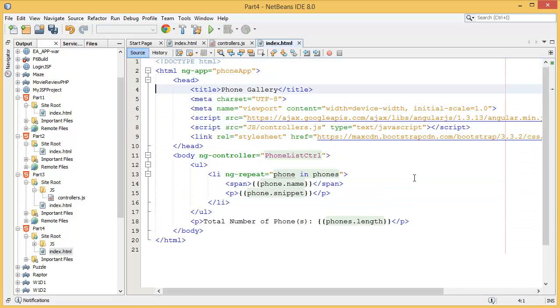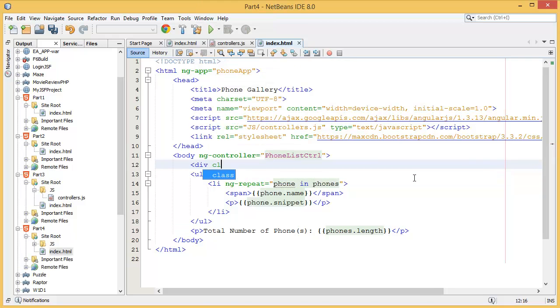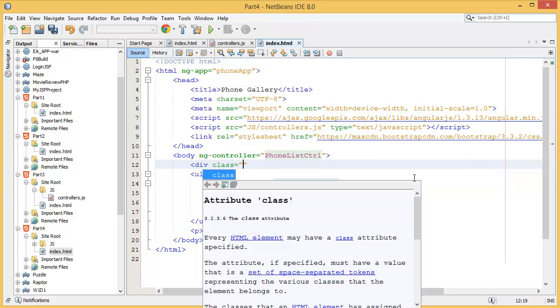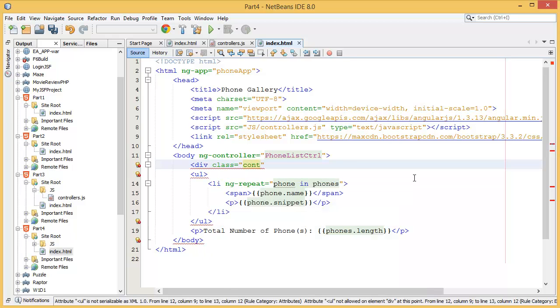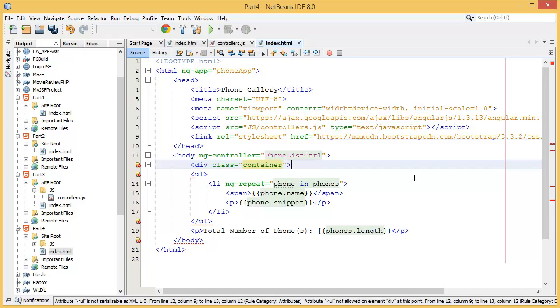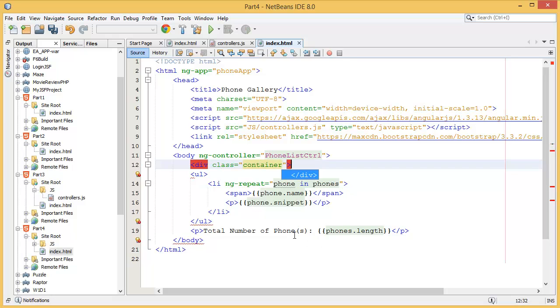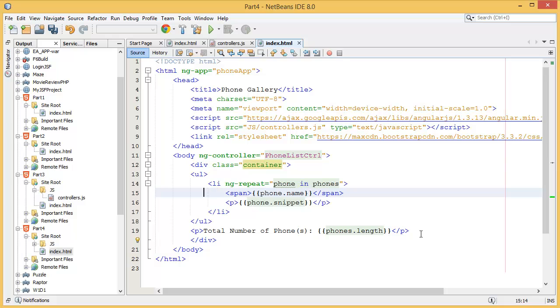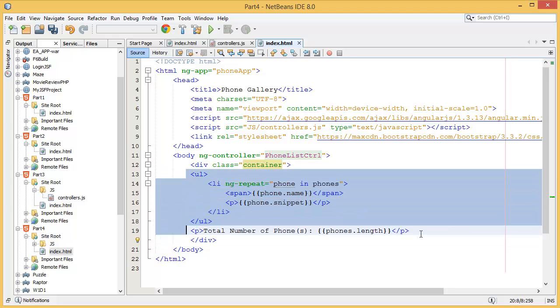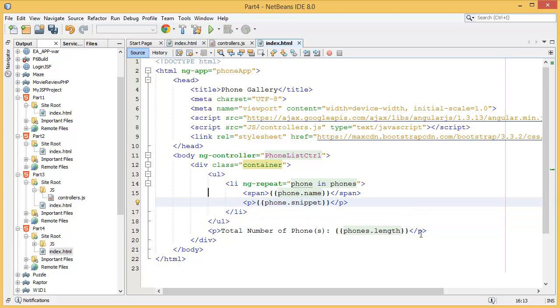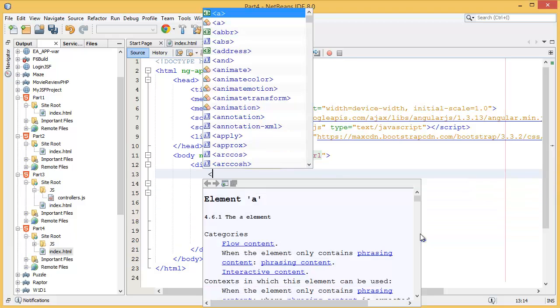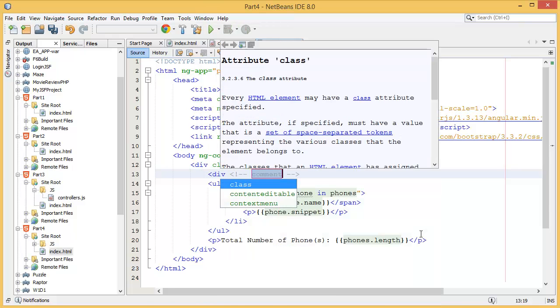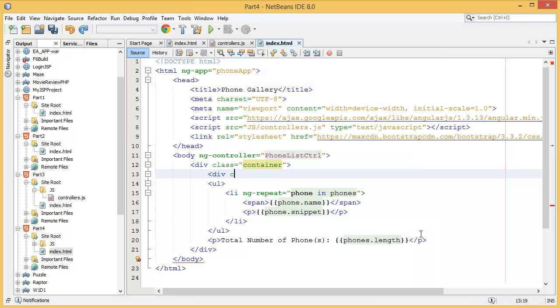First of all I want to add some bootstrap classes. What I have to do is add a division with class name container - this is a bootstrap class. Then inside of the container I want to take one more division with class row.